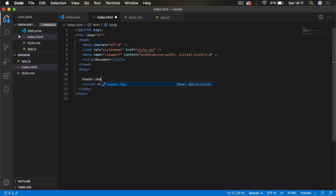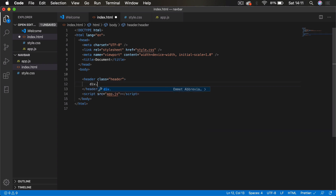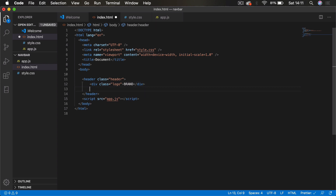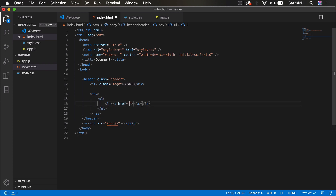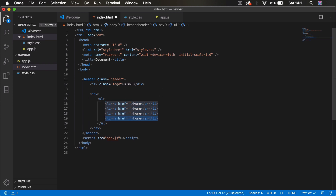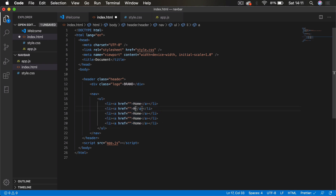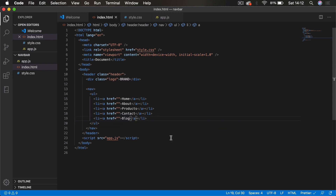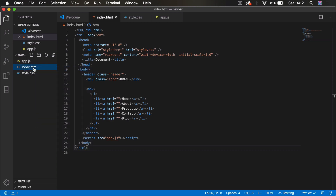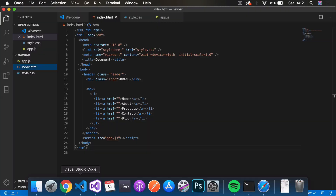In the body we're going to add a header tag with a class of 'header'. Within this header tag we'll add a div with a class of 'logo' for our brand text. Underneath that div we'll add a nav tag, inside which goes a ul, then multiple li elements each with an anchor tag — one for Home, About, Products, Contact, and Blog. Open this in Live Server and you can see the navbar with our brand logo.